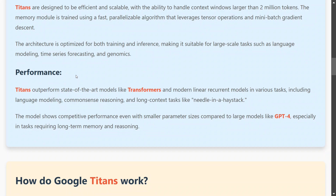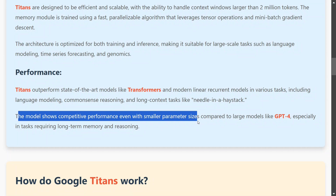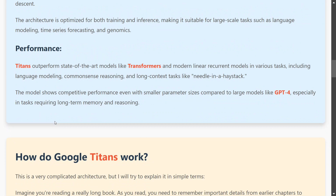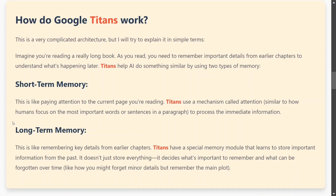In terms of performance, this paper is very important because Titans has outperformed transformers on various tasks according to numbers shared in the paper. The model also shows competitive performance even at smaller parameter sizes compared to large models like GPT-4. So Titans looks to be a game-changing architecture, and the neural long-term memory module adds great value.